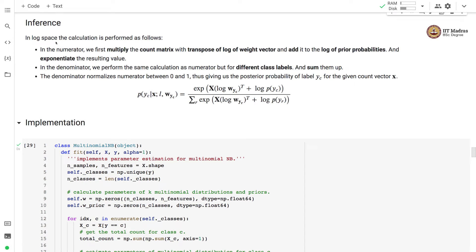We perform inference in log space. In the numerator we multiply the count matrix with the transpose of the log of the weight vector, add the log of the prior probabilities, and then exponentiate the result. In the denominator we perform the same calculation for different class labels and sum them up. The denominator normalizes the numerator between 0 and 1, giving us the posterior probability of label yc given the count vector x.